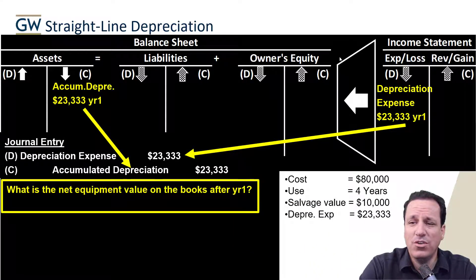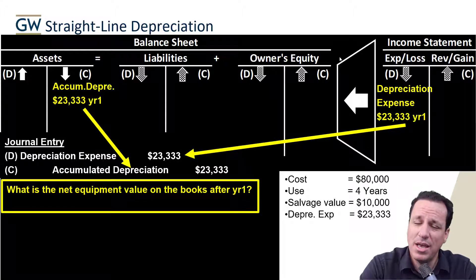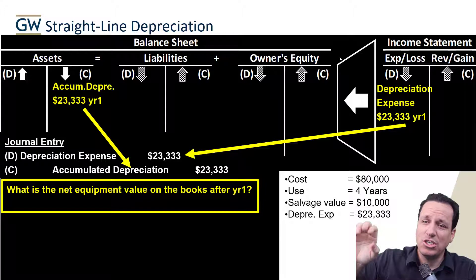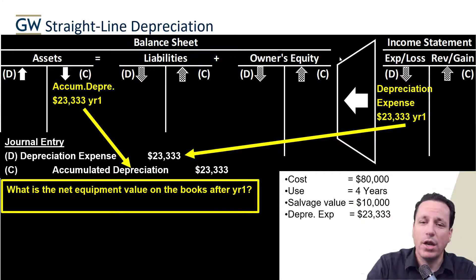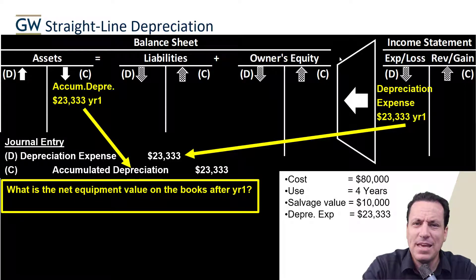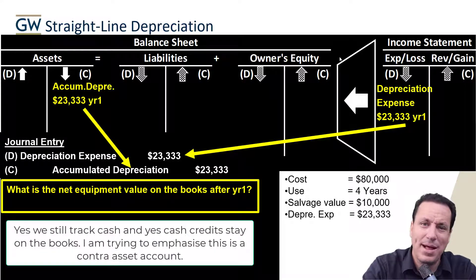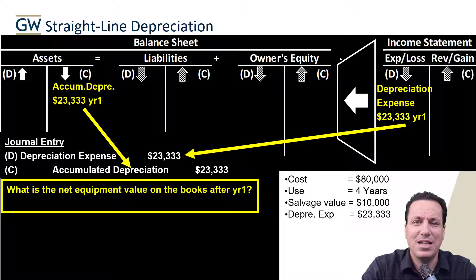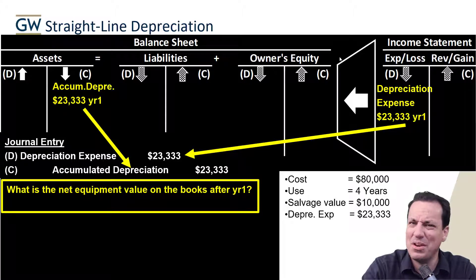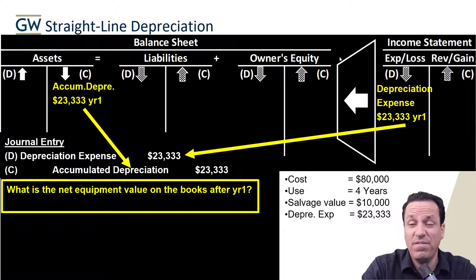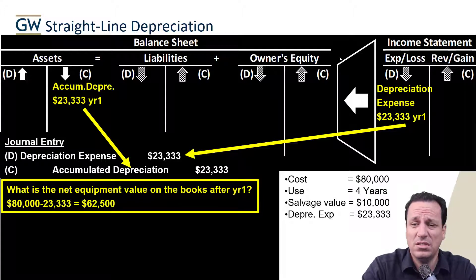What's the net equipment value on the books after year one? We bought it for $80,000 and now we net it with accumulated depreciation of $23,333. Accumulated depreciation stays on our books — it maintains a credit balance and increases with credits, decreases with debits. It's a contra asset account, which maintains a balance opposite to how we normally think of assets, in order to accurately reflect the asset's value. So after year one: $80,000 minus $23,333 gives us the net book value.